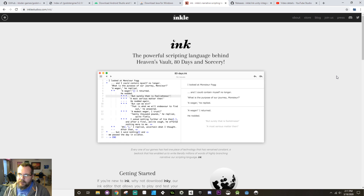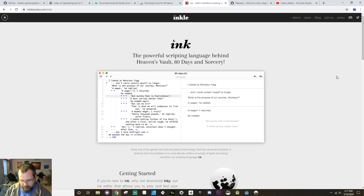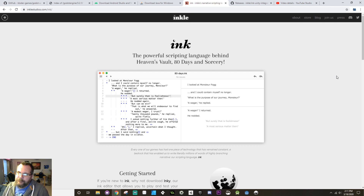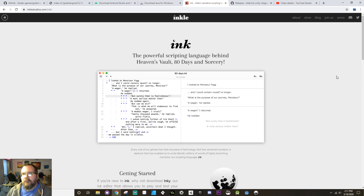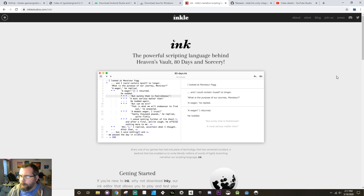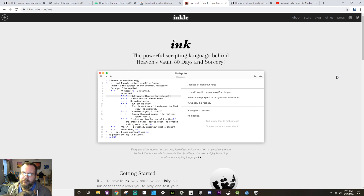Ink is a narrative scripting language — a markup language that was created by a company called Inkle. Inkle made 80 Days, which is an excellent mobile game, I definitely recommend you guys try it out. They also made a really good mobile game based on the Steve Jackson series called Sorcery — they made three or four games on that which are on mobile as well. They're also really really good.